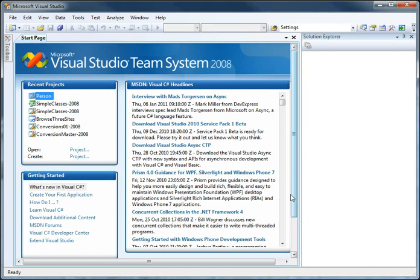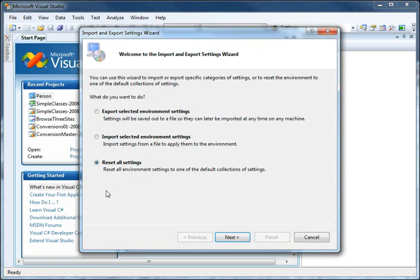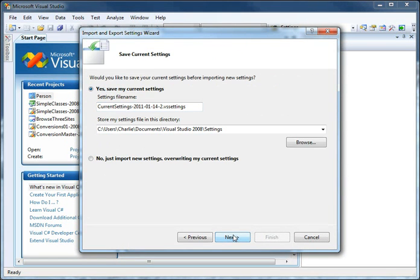Now as one last thing in this video, if you're unhappy with the new settings you can always go to Tools, Import and Export Settings, select Import Selected Environment Settings, and choose Next.